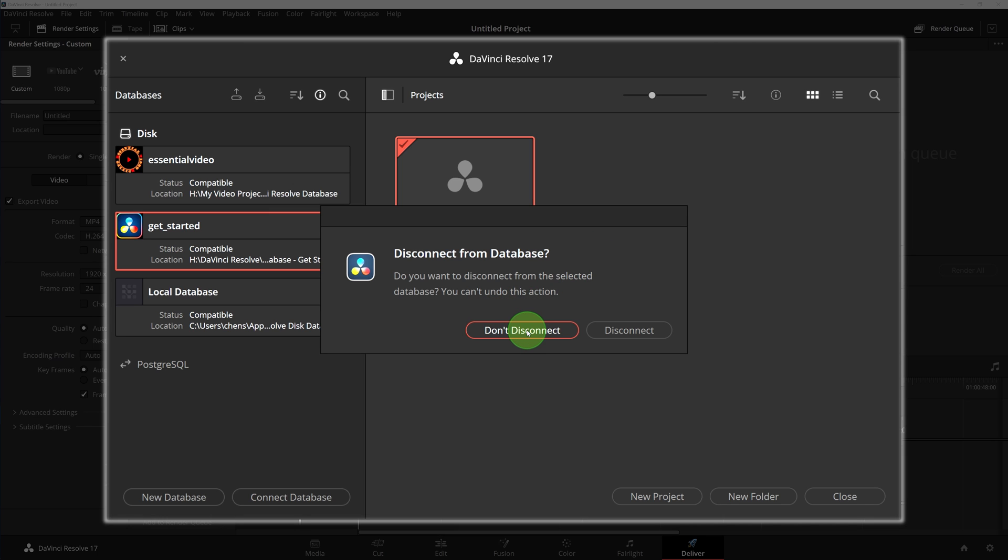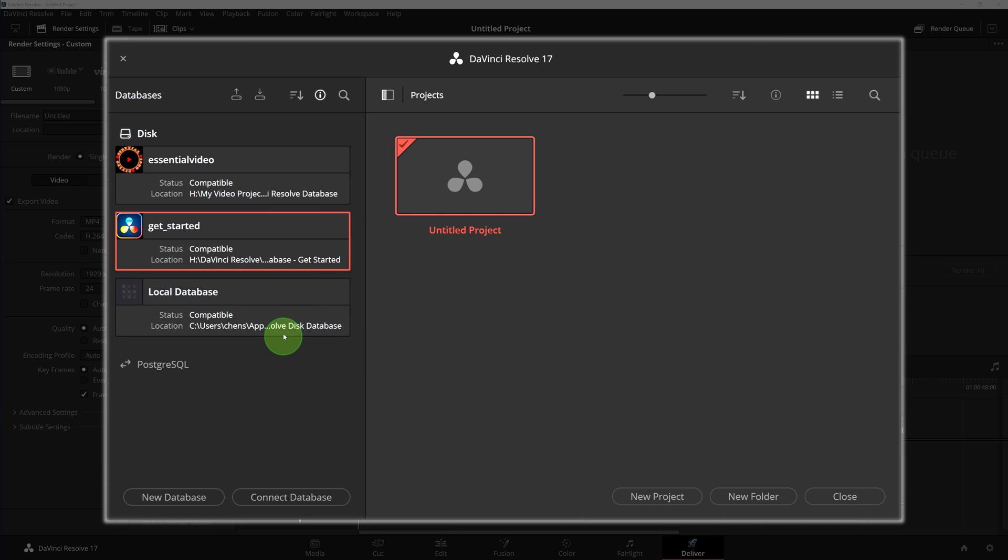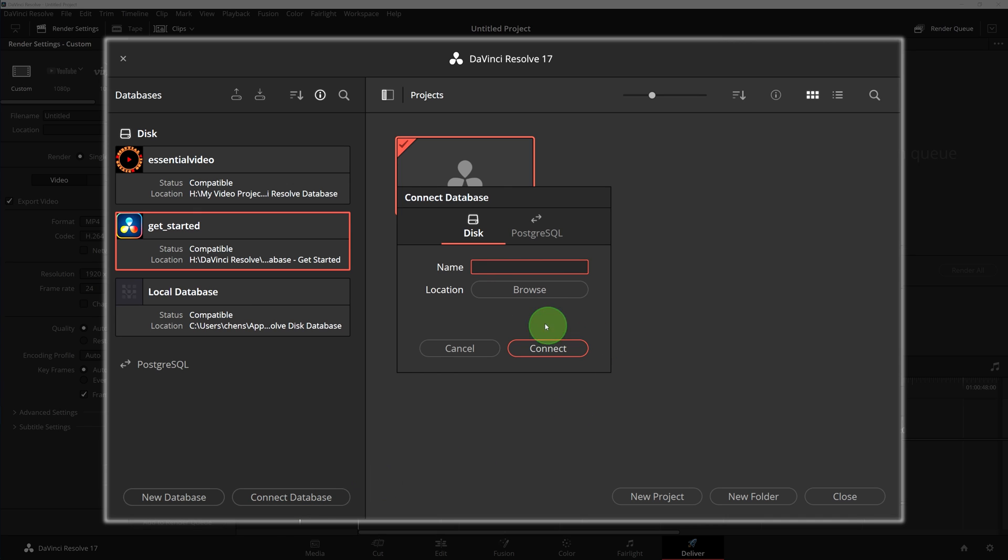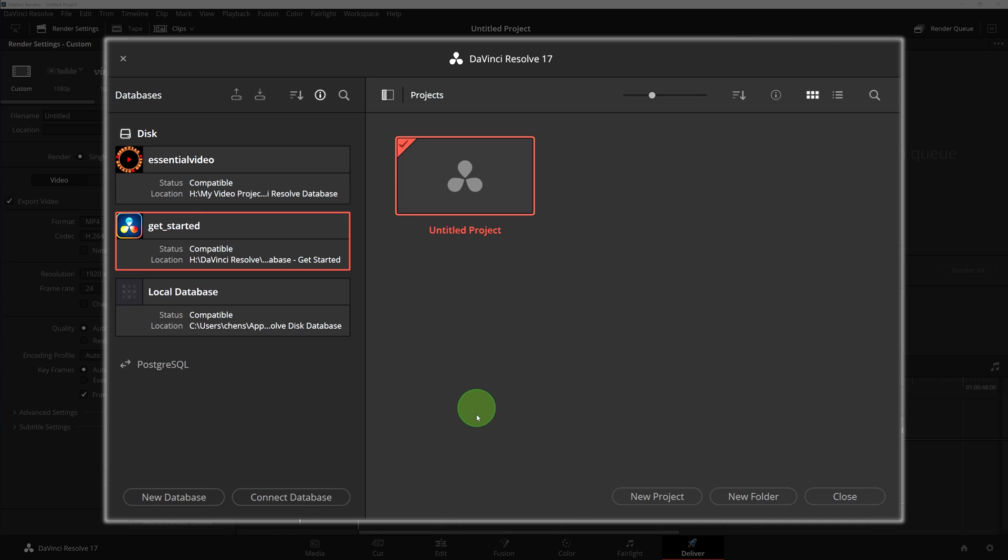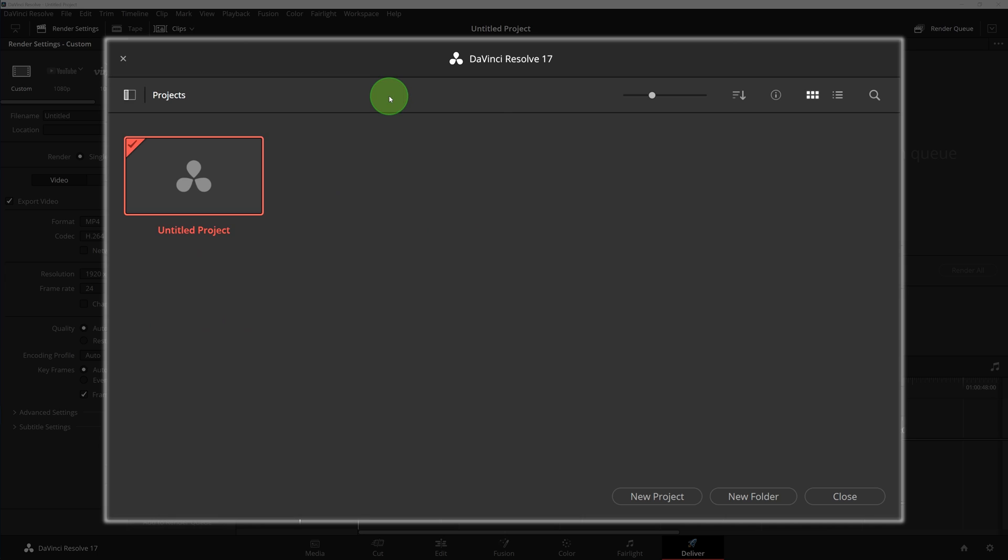Or if a database was disconnected by mistake, we can click the connect database button to reconnect the database directory. Since we don't need to manage the databases very often, we will close the sidebar after the database is created and selected as current.